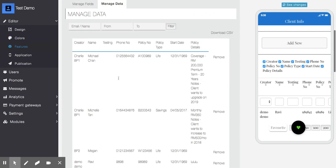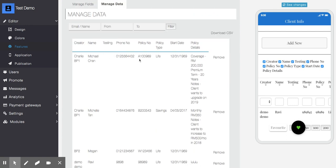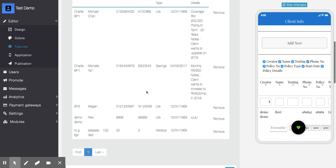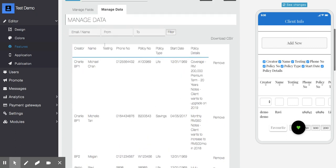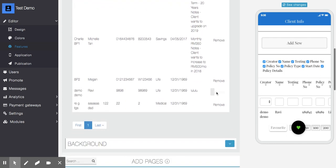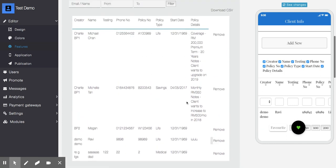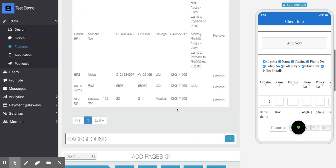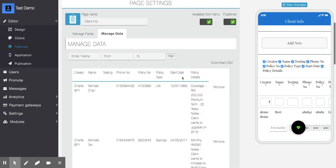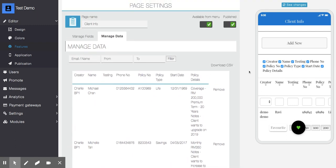In the Manage Data section, you'll be able to see the data submitted by users. You can filter the data and download it as CSV. You can remove fields or records if you don't want them.